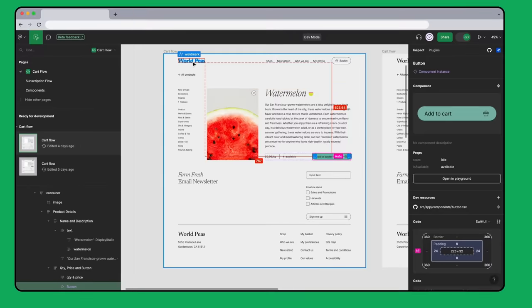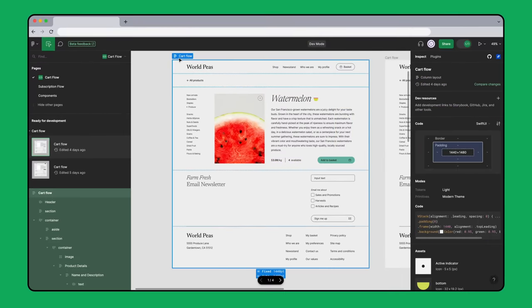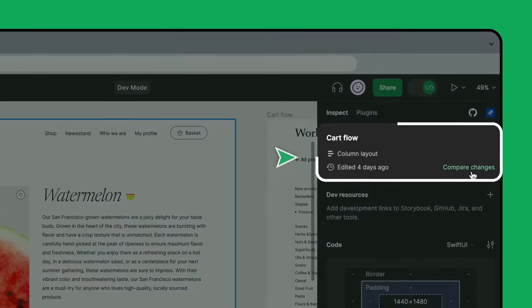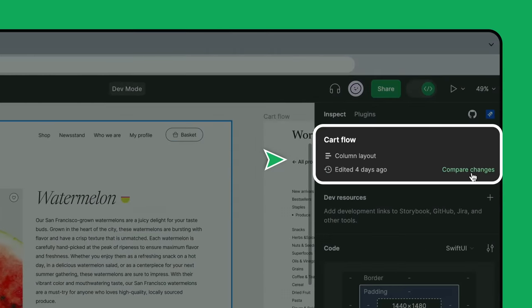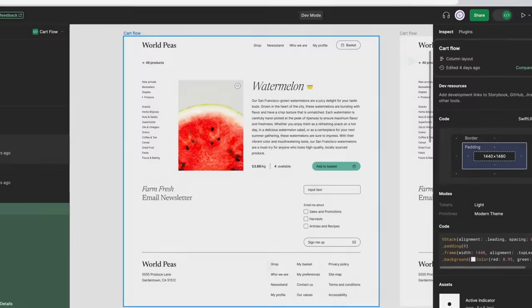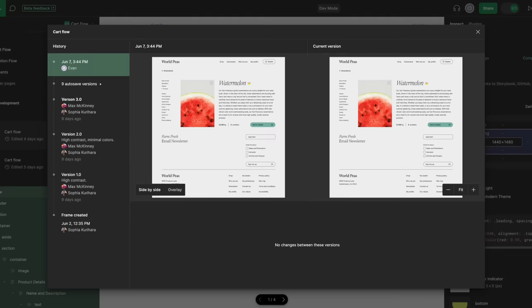Hmm, this frame looks a little different from the last time I viewed it. I wonder what changed? DevMode allows me to compare changes from previous versions to the current version by viewing the frame's history.